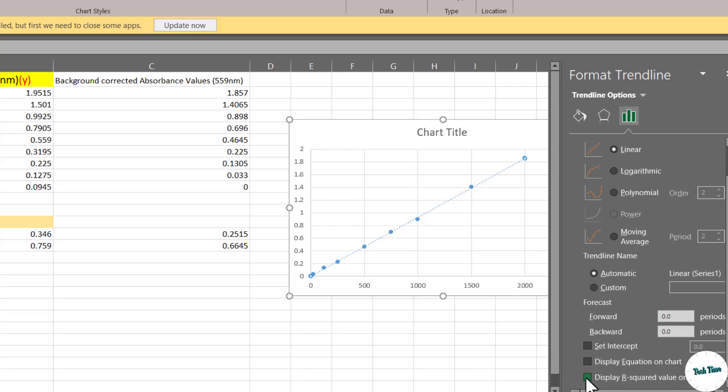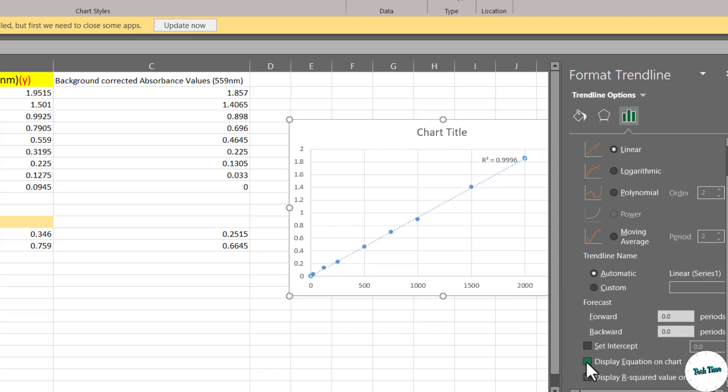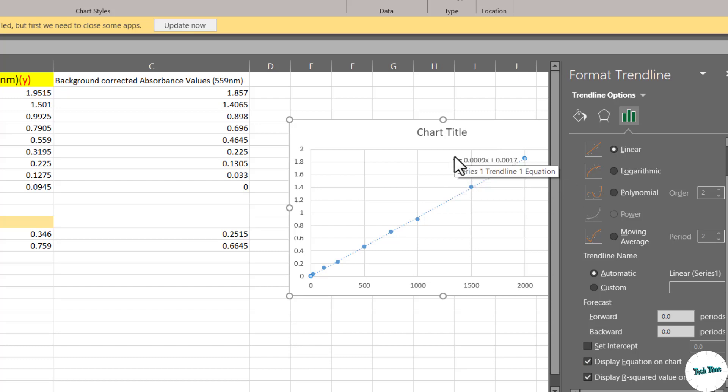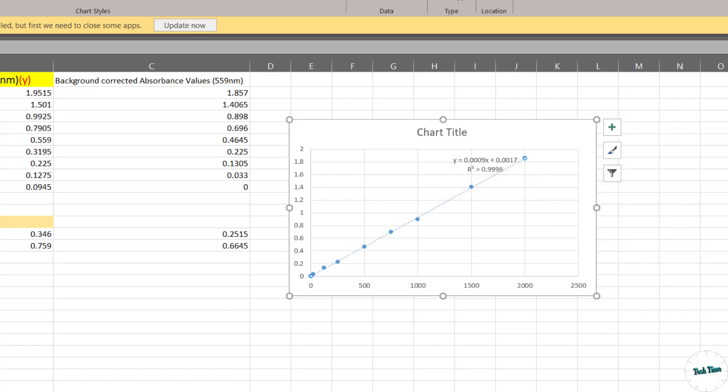Let me check this display R squared value on the chart and right over here you can see we have R squared value equal to 0.9996. Let me check this display equation on chart as well and there we go. You can see we have our equation displayed on our chart as well. Let me close it.